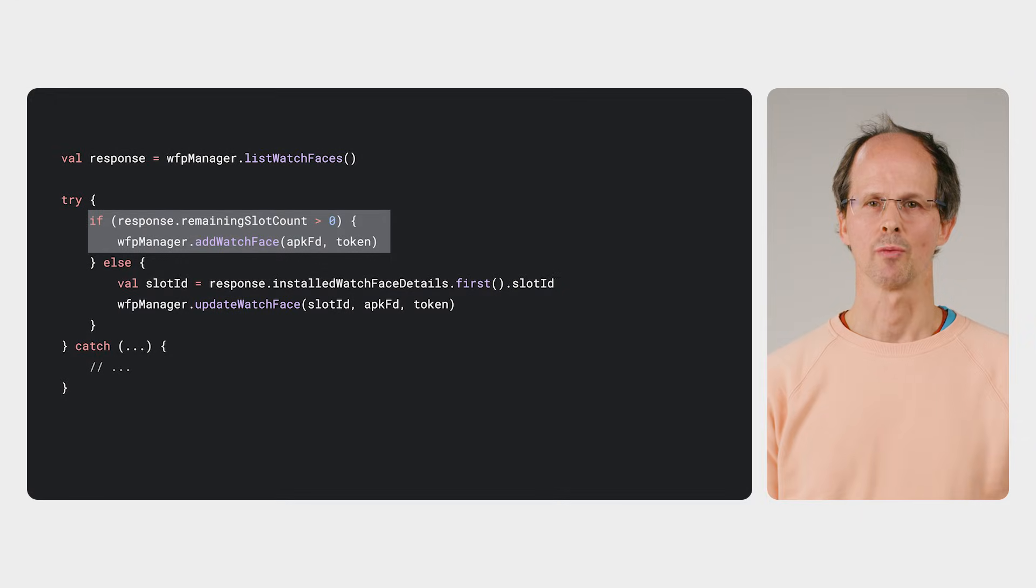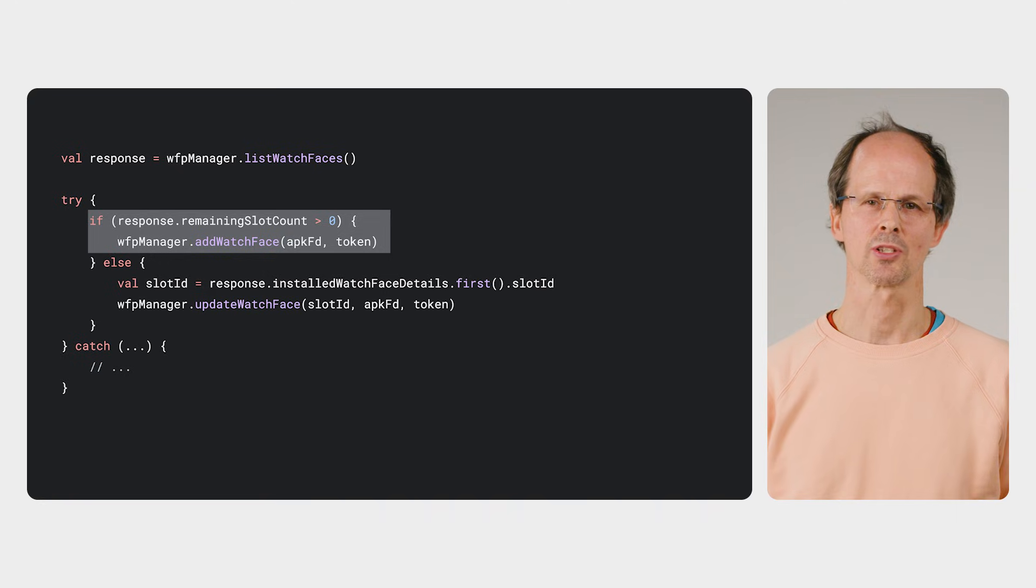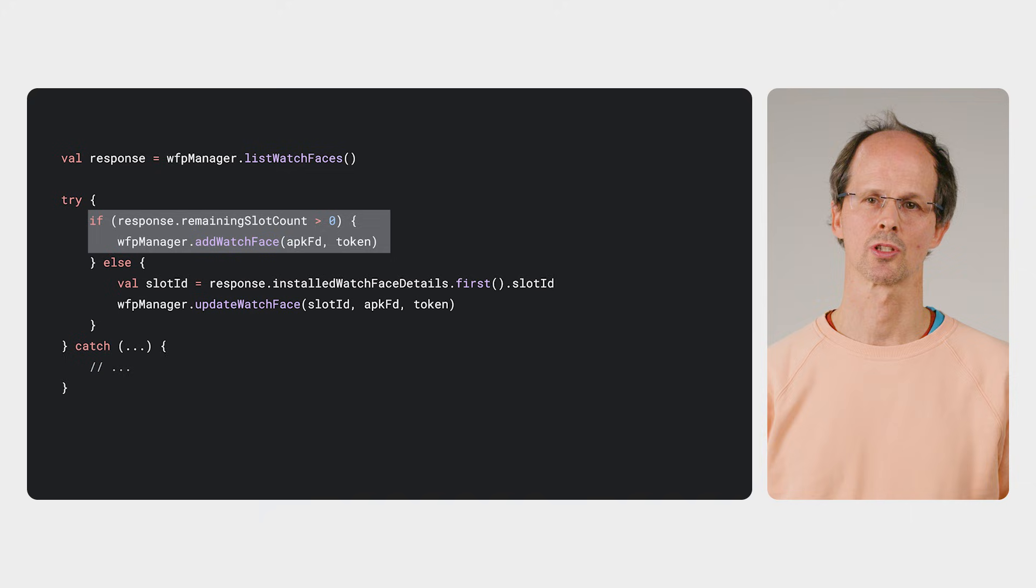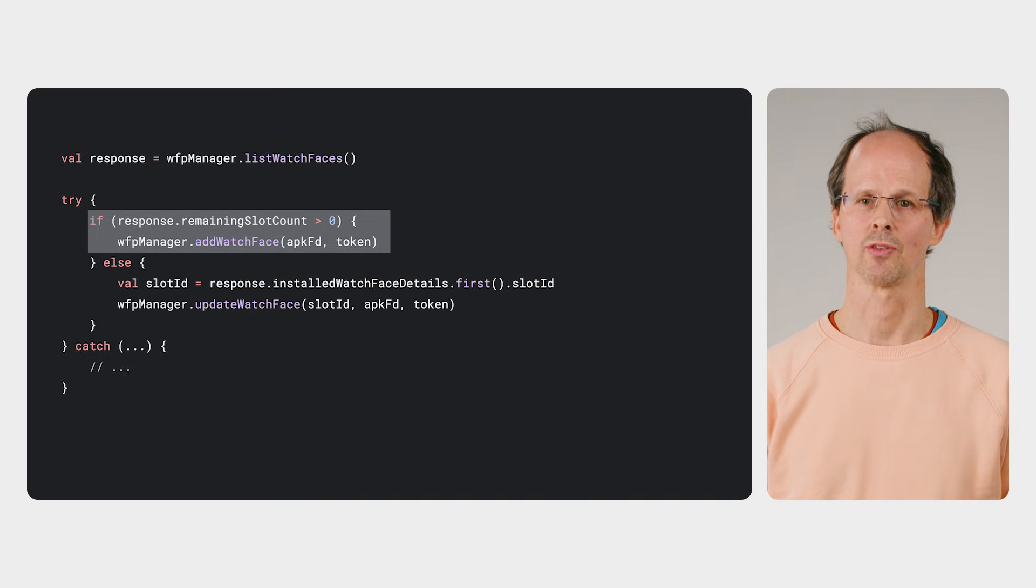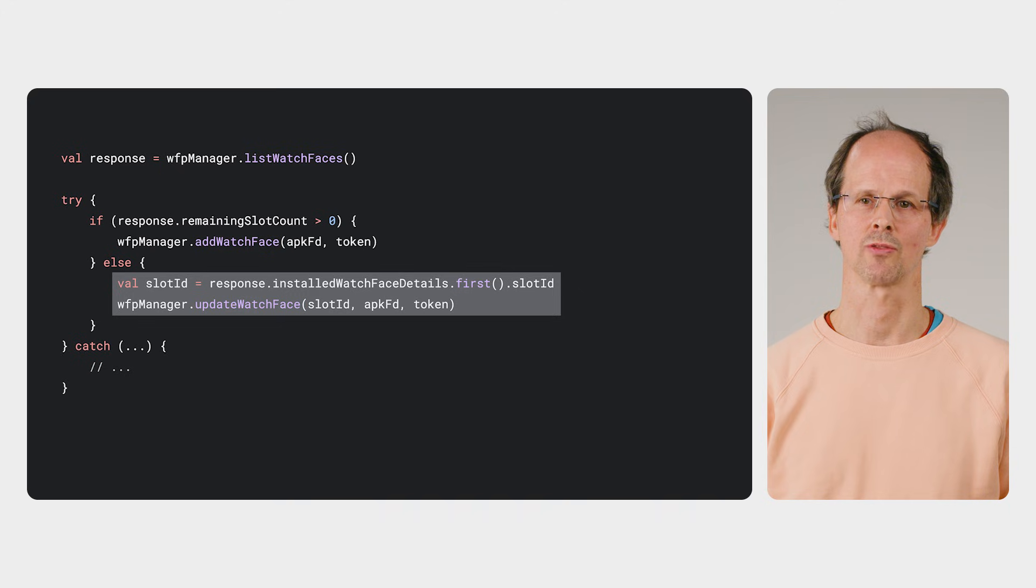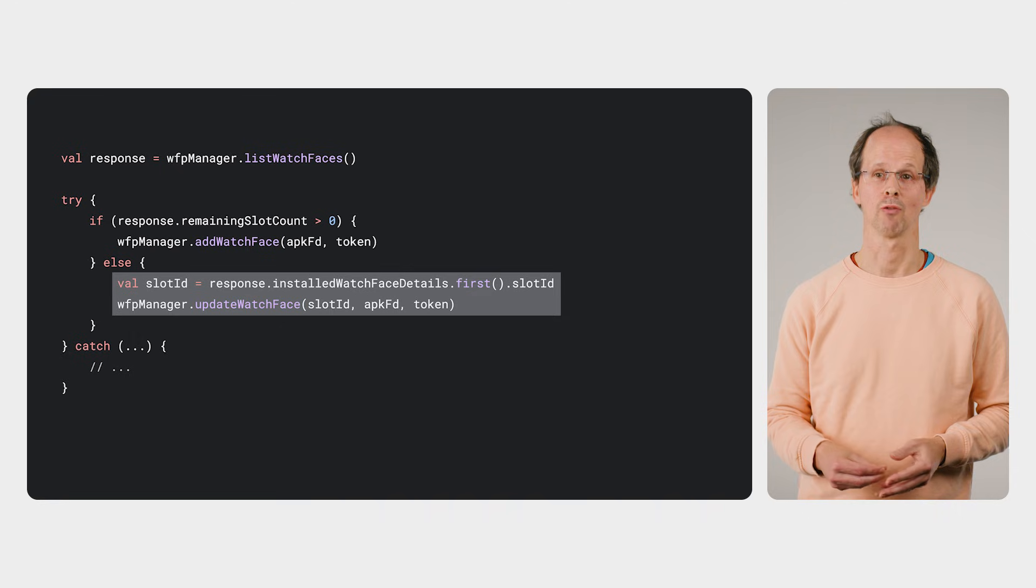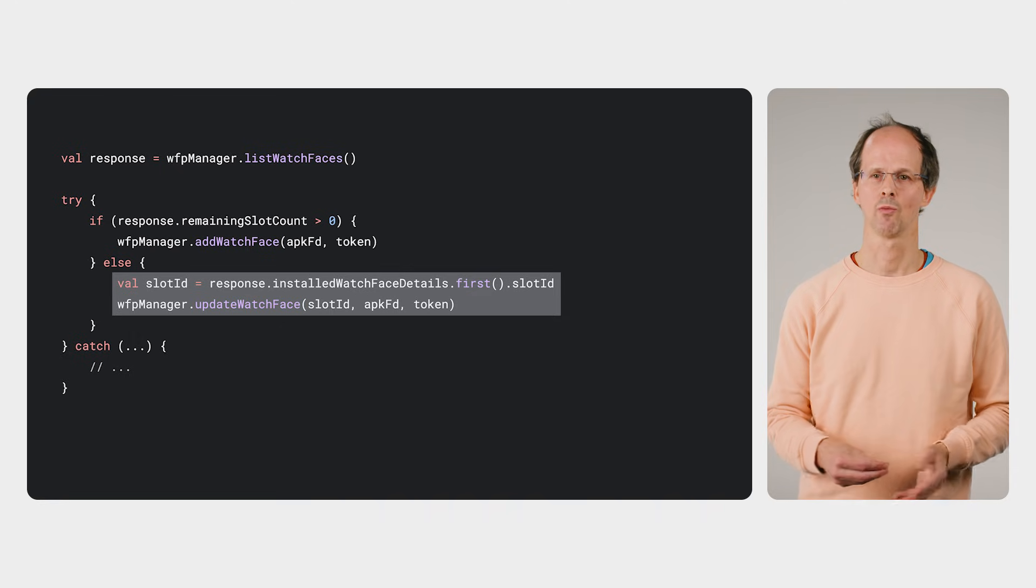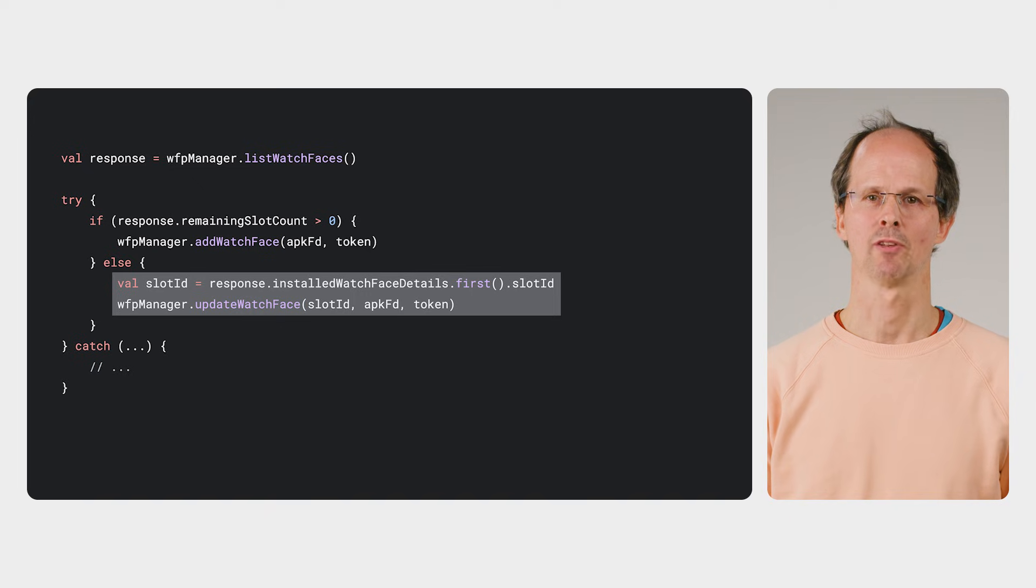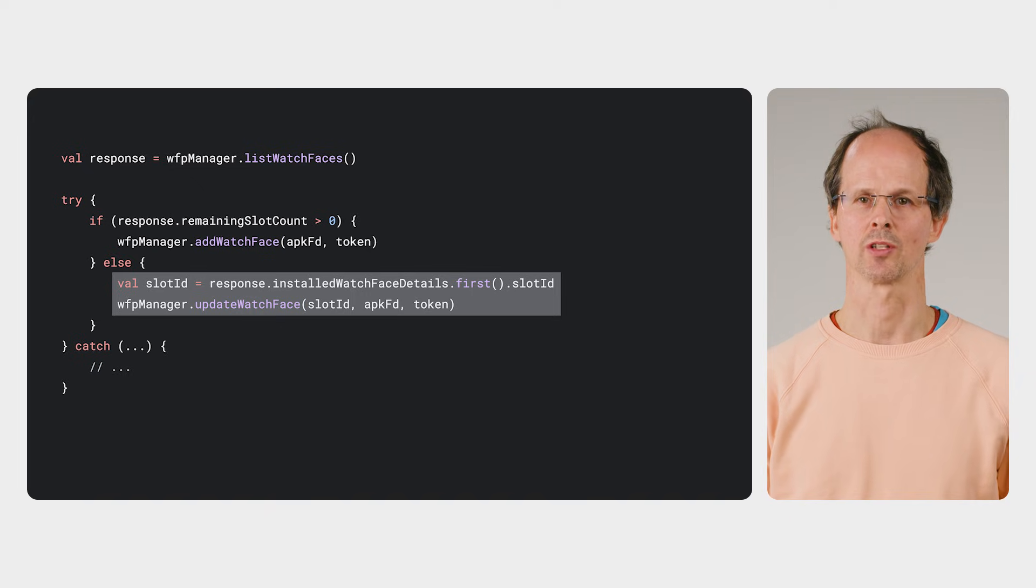In Androidify, we first check to see whether a watch face is already present. This is because each app has a maximum number of watch faces that it can install, known as slots. If there are remaining slots available, the app can install the watch face. However, if there are no remaining slots, the app has to replace an existing watch face. And on Wear OS at the moment, each app has a maximum slot count of one. So that means it's a one-in, one-out situation. This example obtains the ID of that slot and replaces the contents with the new watch face.